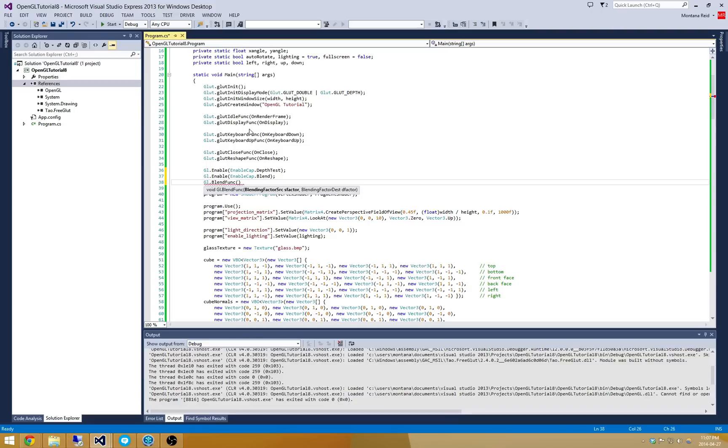But we need some sort of rule to tell OpenGL whether we want to add the colors together or whether we want to take the difference of them or whether we want to take a difference of this alpha value from a value of 1 and so on and so forth.